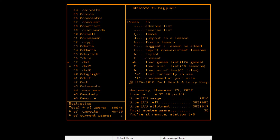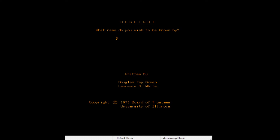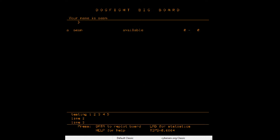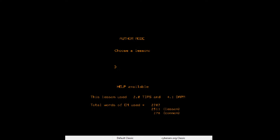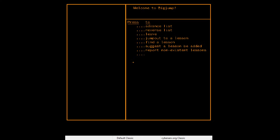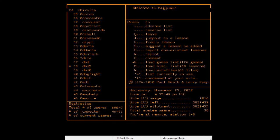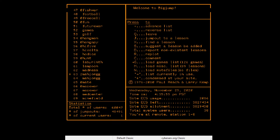What else is on here? Dogfight — I think that might be one of the flight simulators I've read about. 'Available: zero zero' — that's an MMO competition game, so I can't play that without a friend. I should trick some of my friends into signing up for this. Or Empire, football, fish war — let's play some fish war.